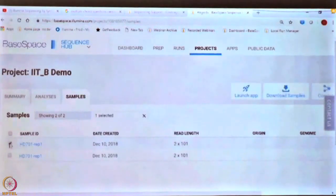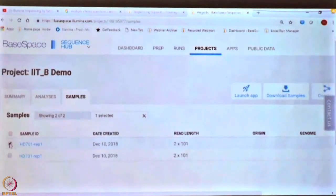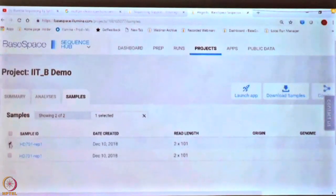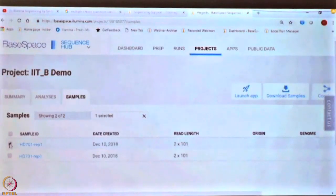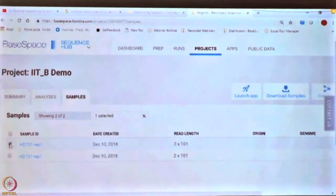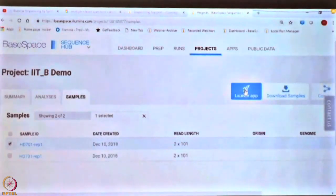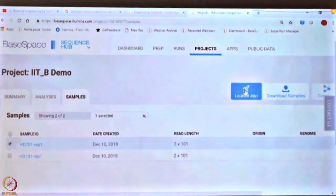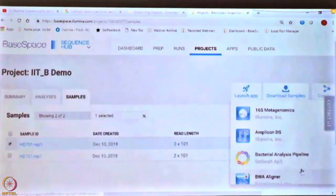What I wanted to show you now is launching an analysis. Once you have your data in BaseSpace, how do you launch an analysis? There are multiple apps or applications available on BaseSpace. This particular data was generated for a panel known as TruSight Cancer, available from Illumina, which is used to detect germline mutations. Select the sample that you want to run the analysis for and click on 'Launch App'. When you click on launch app, multiple options are available depending on the analysis you want to do.